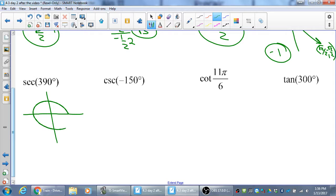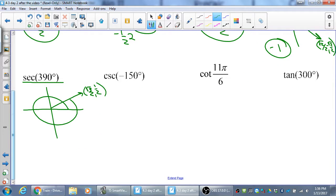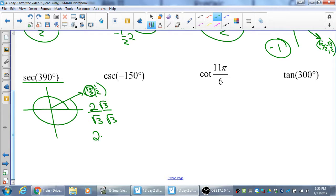For 390 degrees — that's 360 plus 30 — the point is (√3/2, 1/2). Secant is the reciprocal of cosine, so the reciprocal of √3/2 is 2/√3. Rationalizing: 2/√3 times √3/√3 gives 2√3/3. So the answer is 2√3/3. There are other values you get with reciprocals, but the five big ones are: 0, 1, √3/2, 1/2, and √2/2.